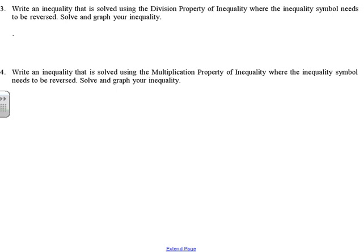Number three: write an inequality that is solved using the division property of inequality where the inequality symbol needs to be reversed. Anytime we multiply or divide by a negative, that's when we're going to flip the inequality symbol. So we know that at some point we need to multiply or divide by a negative to fulfill that requirement. The division property of inequality says that if you divide both sides by the same thing, your inequality will still have the same value.